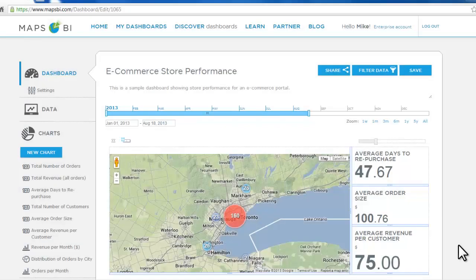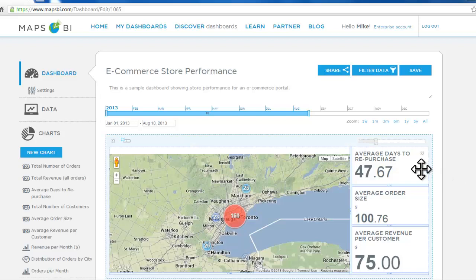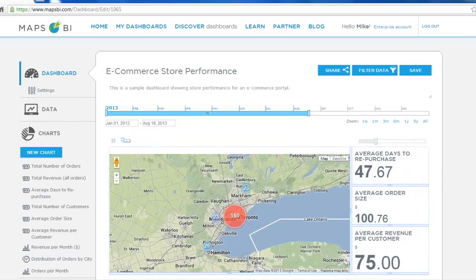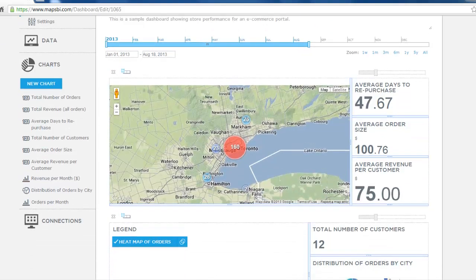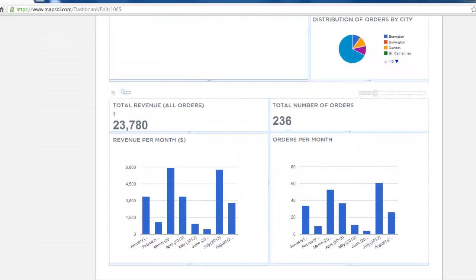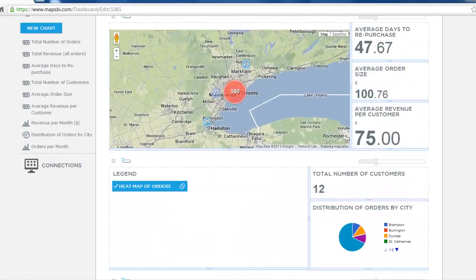Welcome to this Maps BI tutorial on how to layer other dashboards and maps on top of your own dashboard. We're looking at an e-commerce store performance dashboard with various metrics such as average days to repurchase, average order size, average revenue per customer, and so on as we scroll down this dashboard.